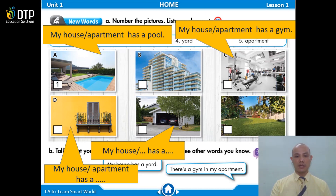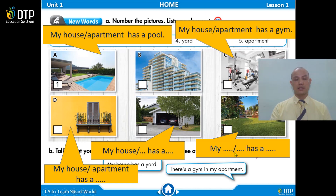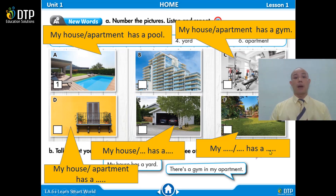Good. Next, fill in the two missing words for this picture. Apartment. That's right. My house has a garage. And then you say: my apartment has a garage. Next: my house or my apartment has a yard. Good. Now swap roles — I will say 'my apartment' and you say 'my house.' My apartment has a pool. My apartment has a gym. My apartment has a balcony. My apartment has a garage. My apartment has a yard.